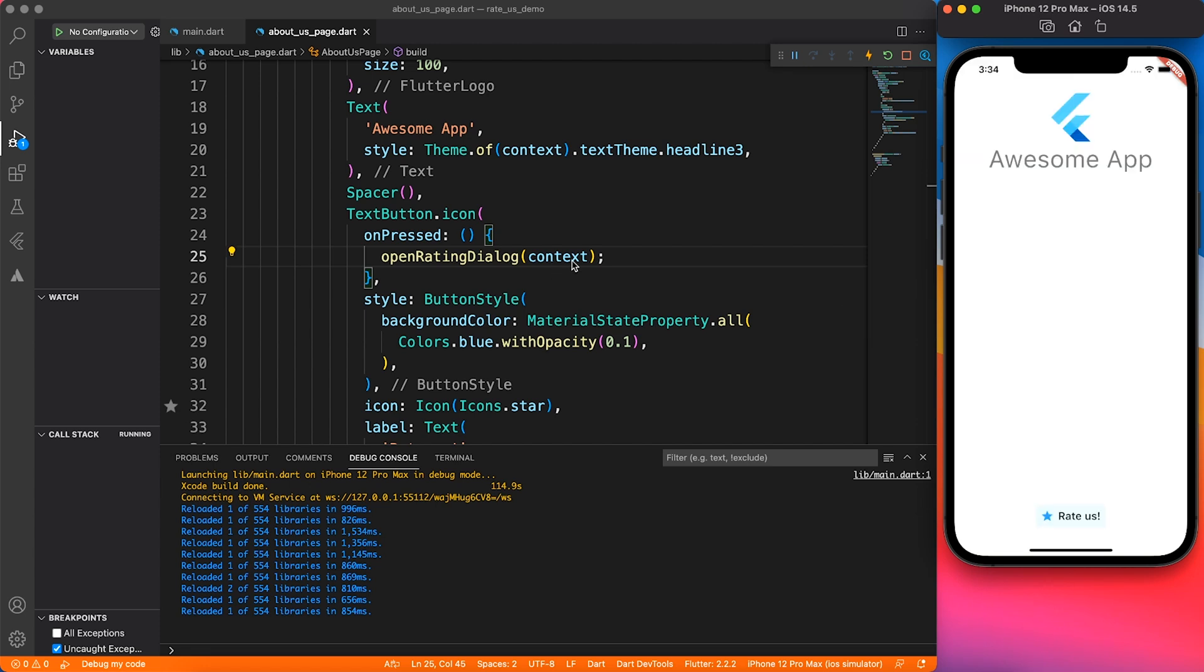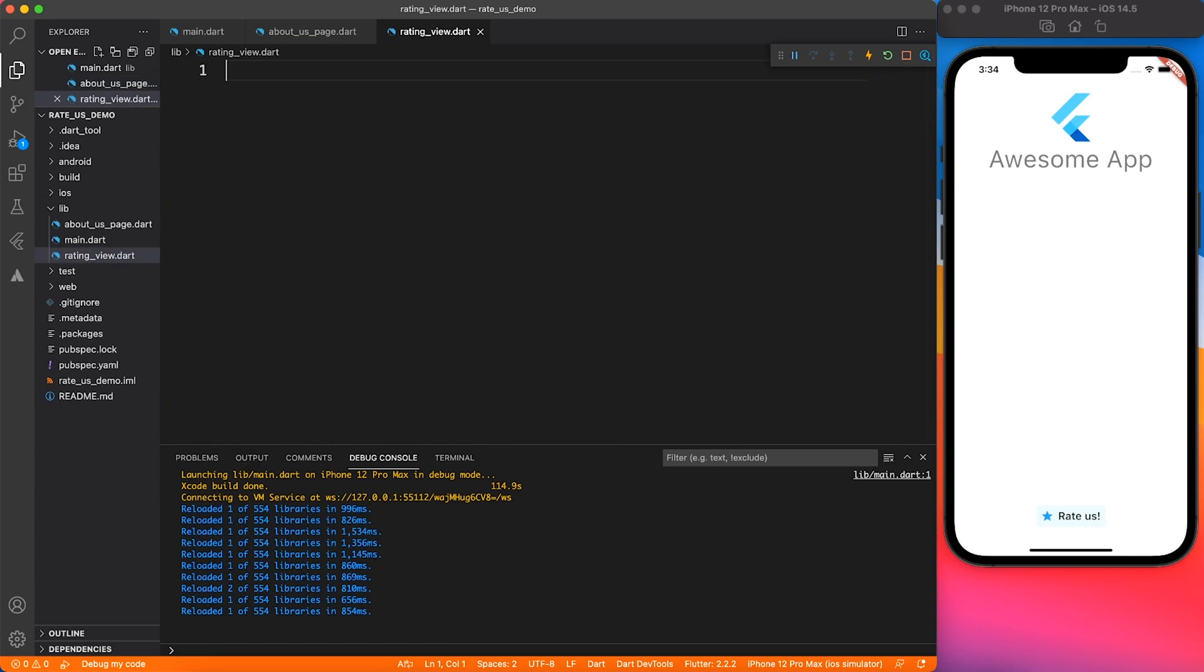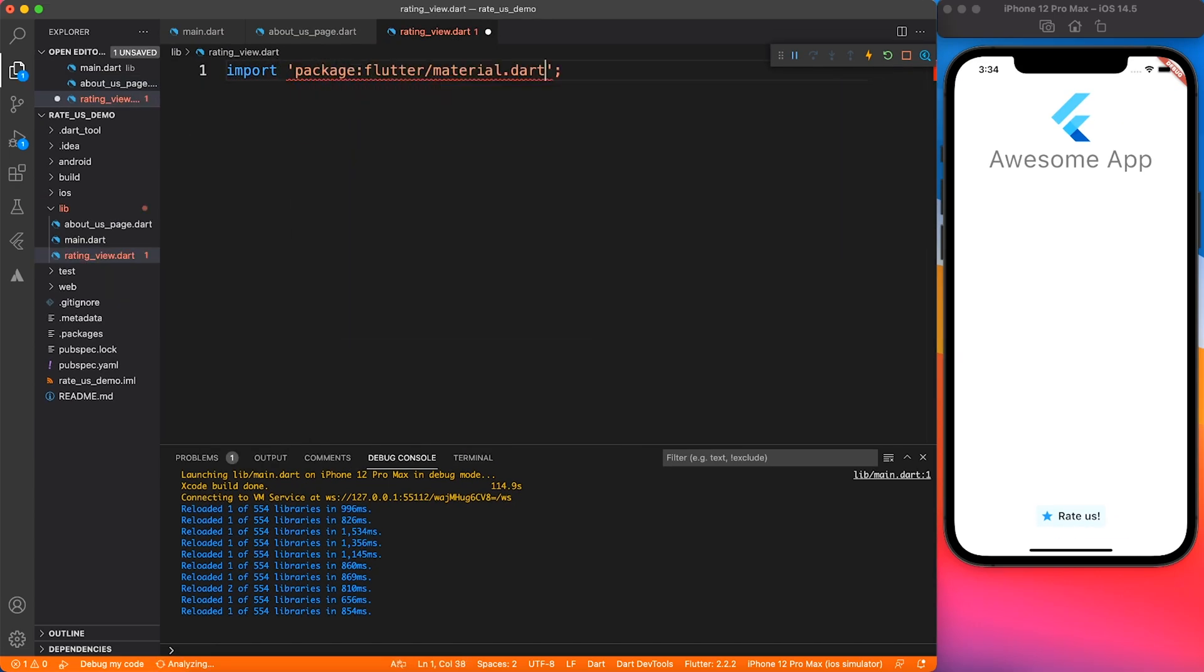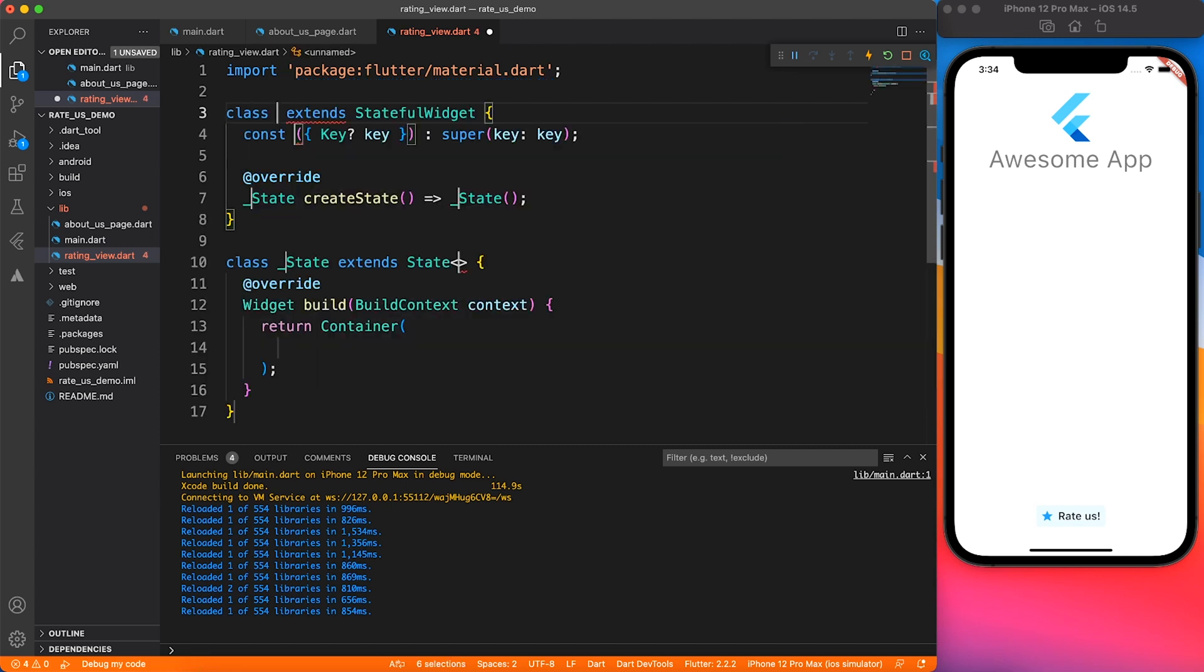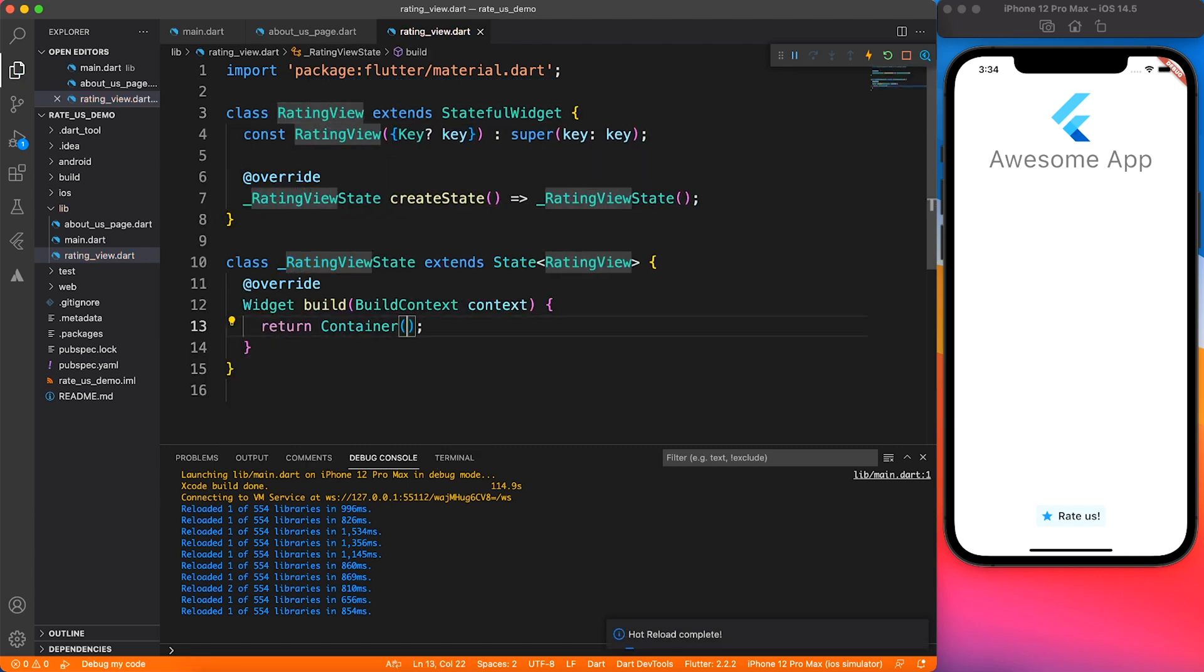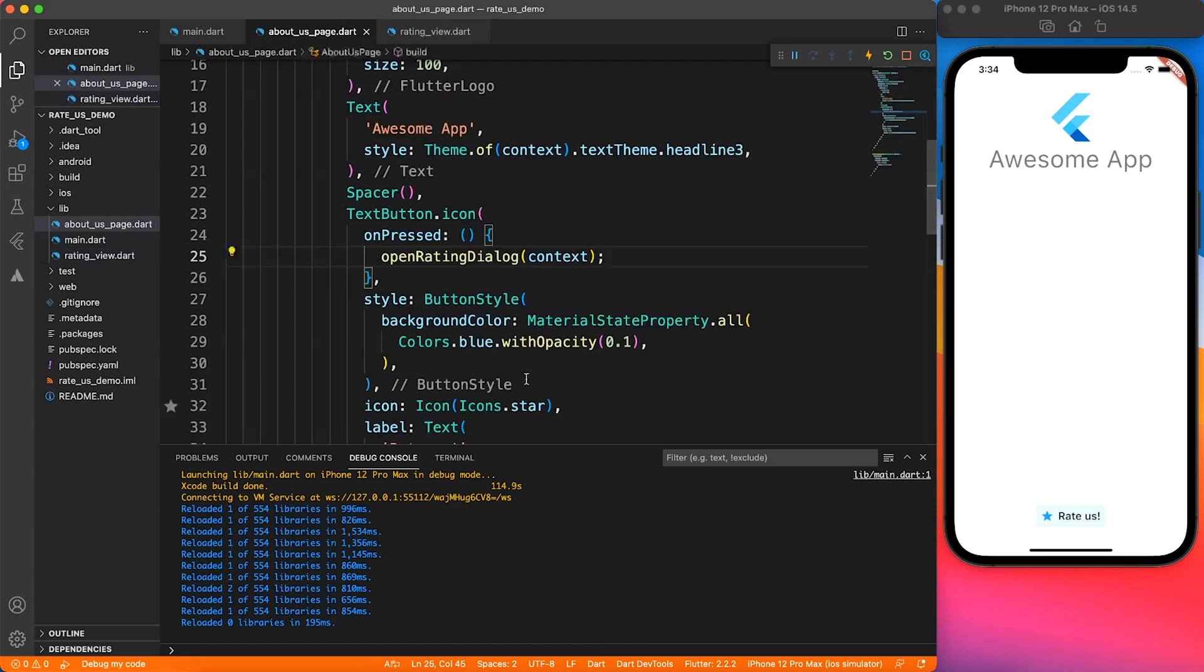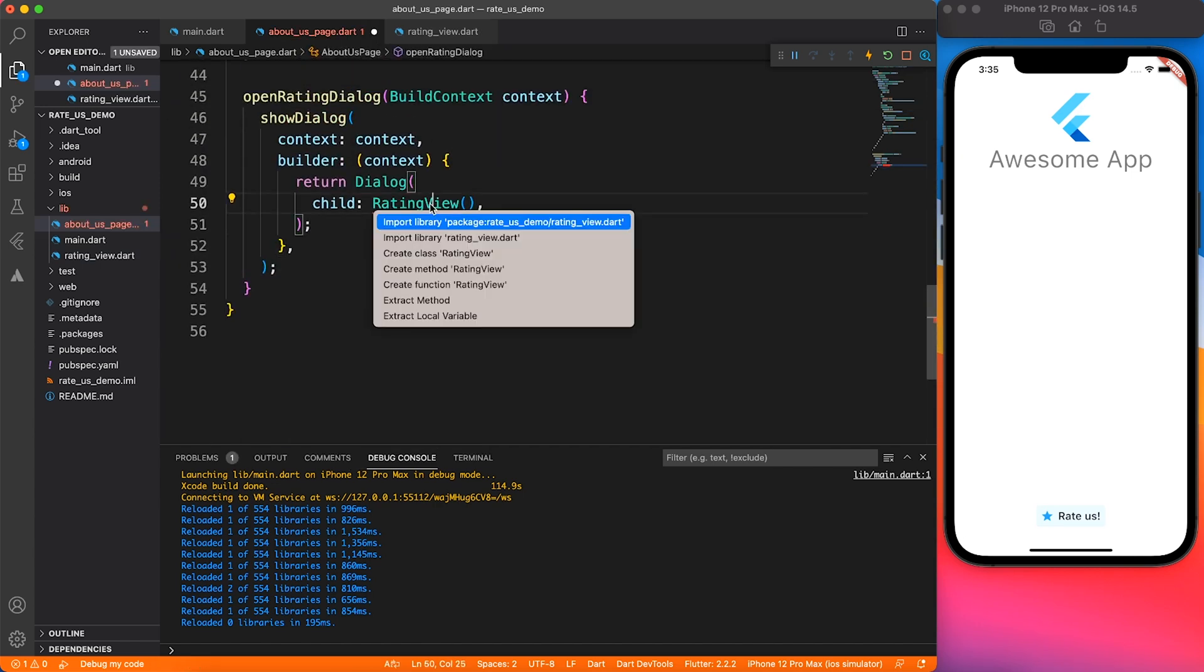Now we are going to work on the actual rating view. Let's go ahead and create a file. You can be creative with organized folders and structure. I'm just going to keep it simple for the demo sake. This time, instead of stateless, I'll be creating a stateful widget.